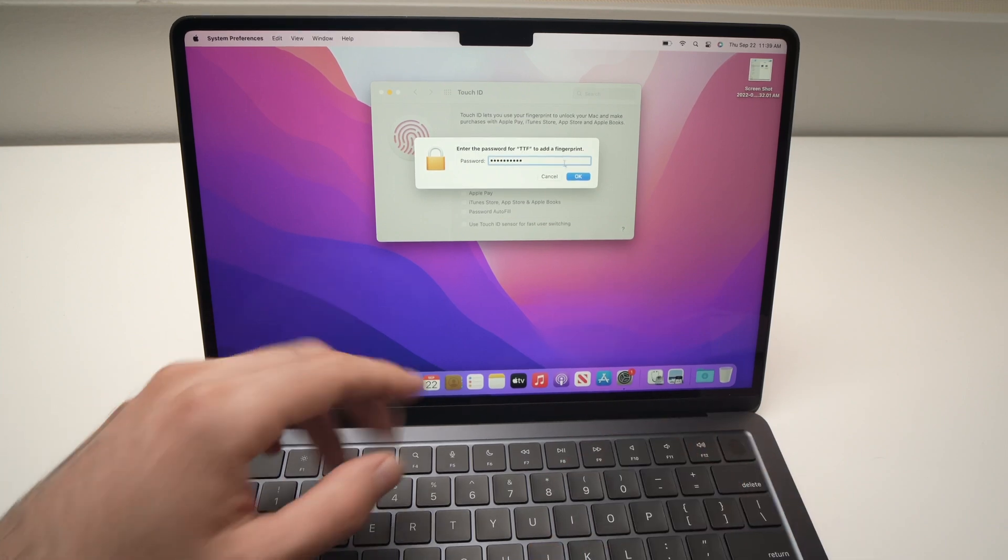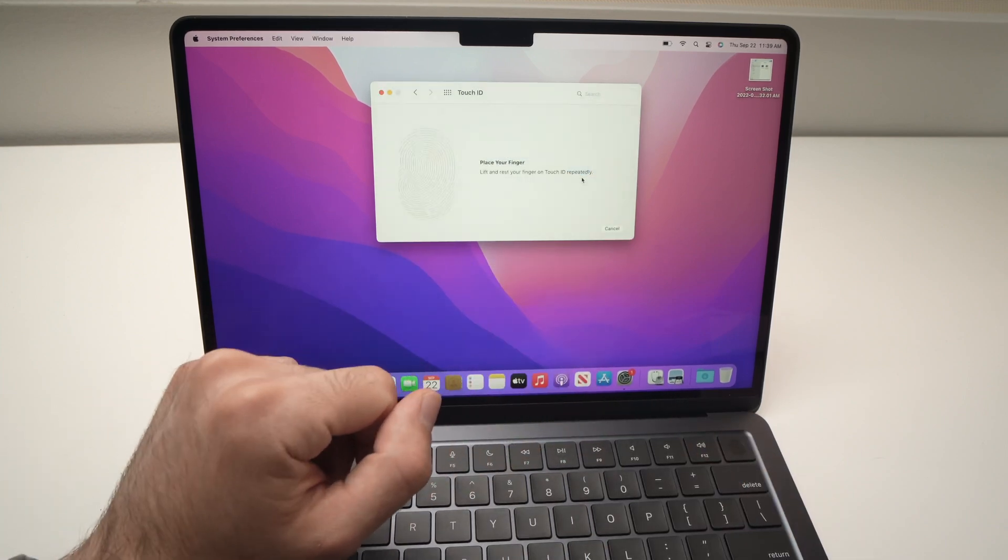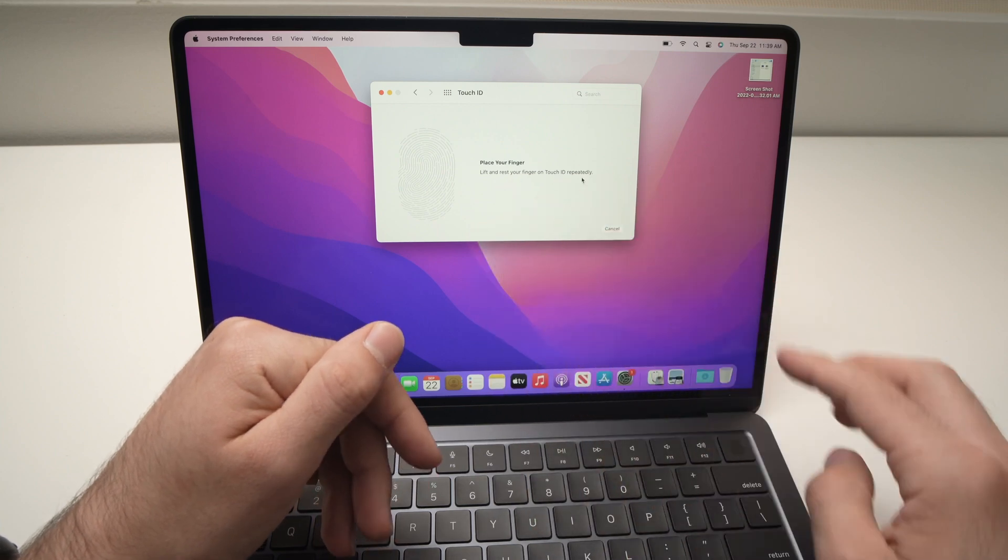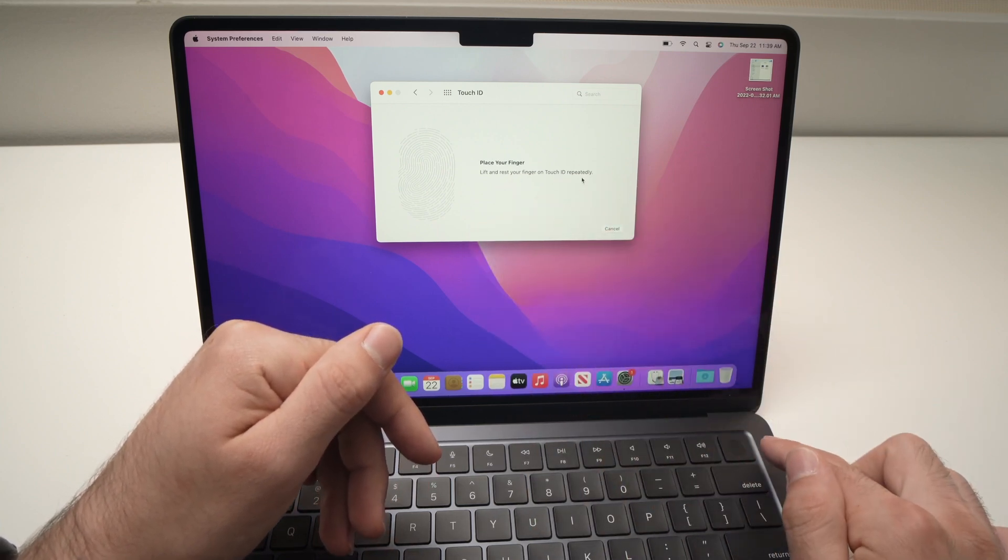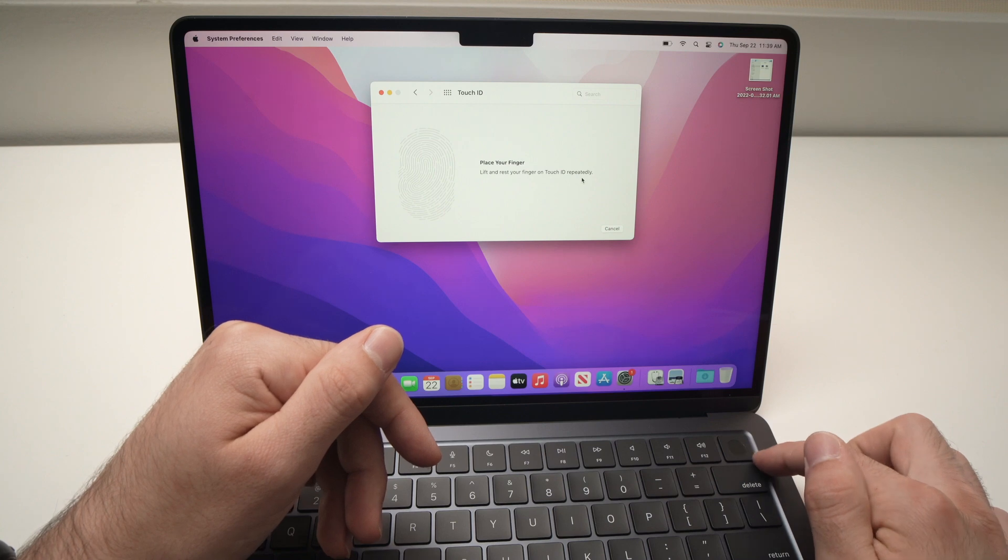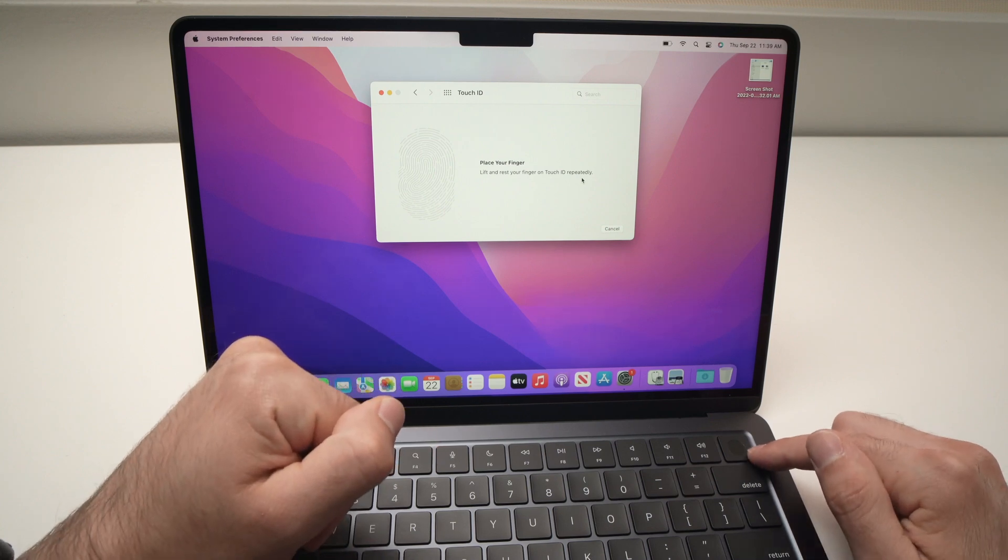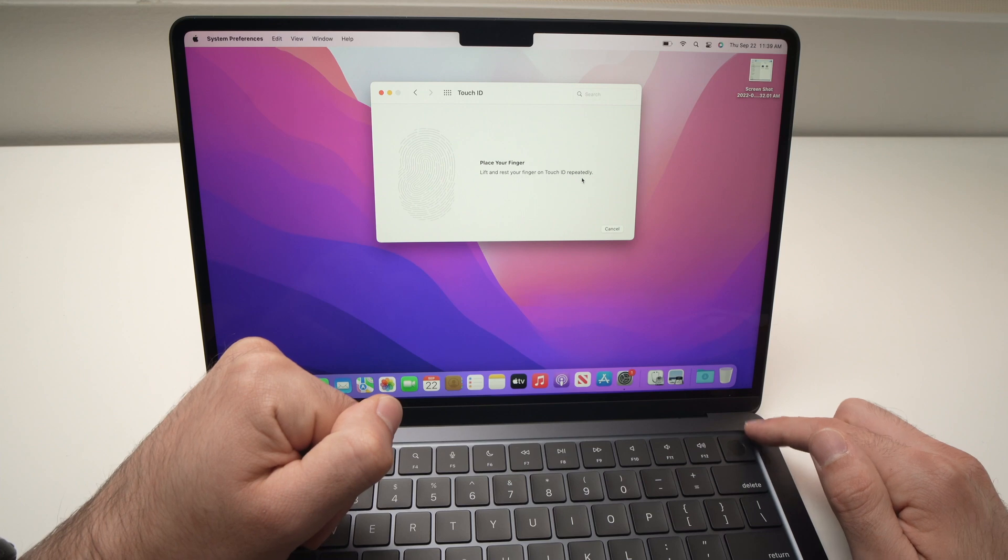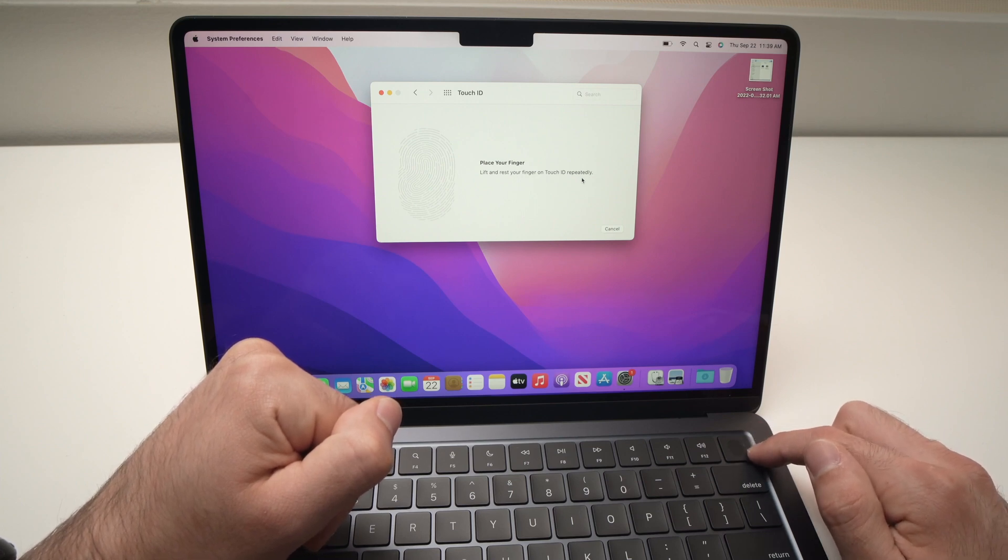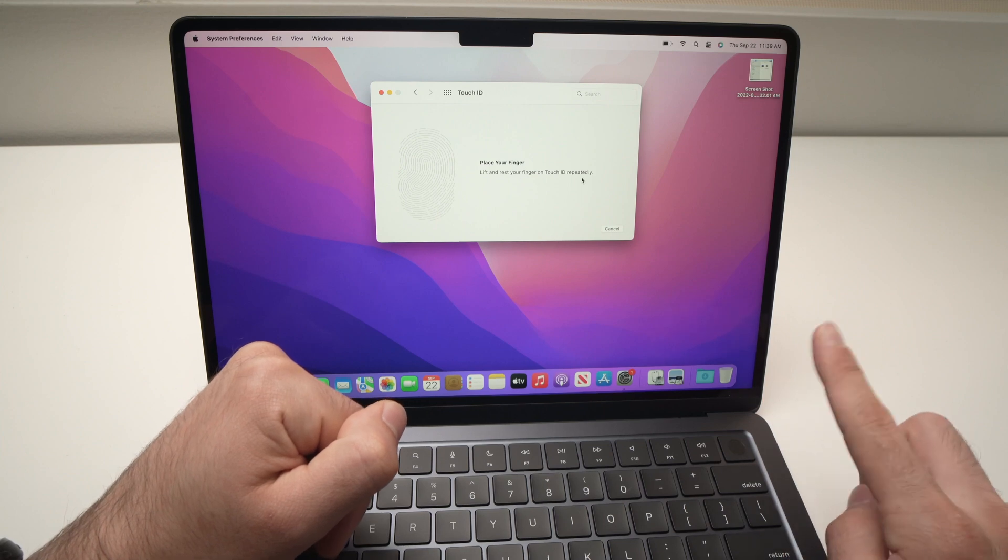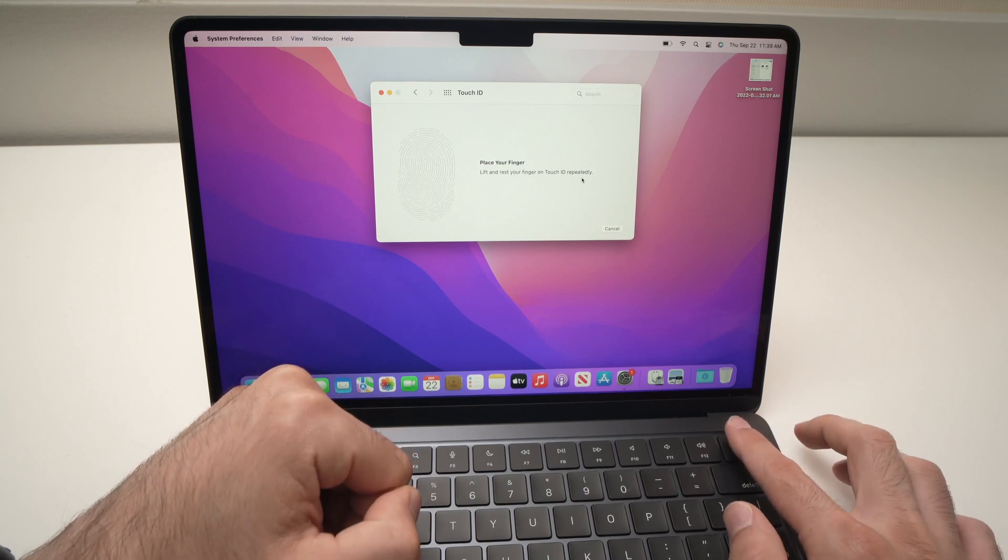And now it will ask you to place your finger. You don't need to press your finger on this Touch ID sensor over here. By the way, it's the top right corner - there's a small circle on the button. All you have to do is rest your finger multiple times on it, so I'll do it for you.